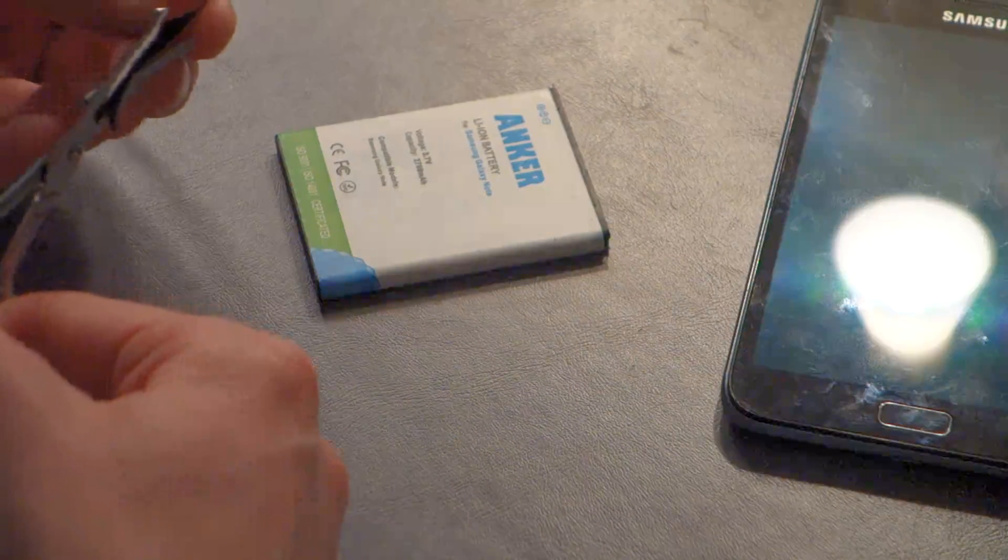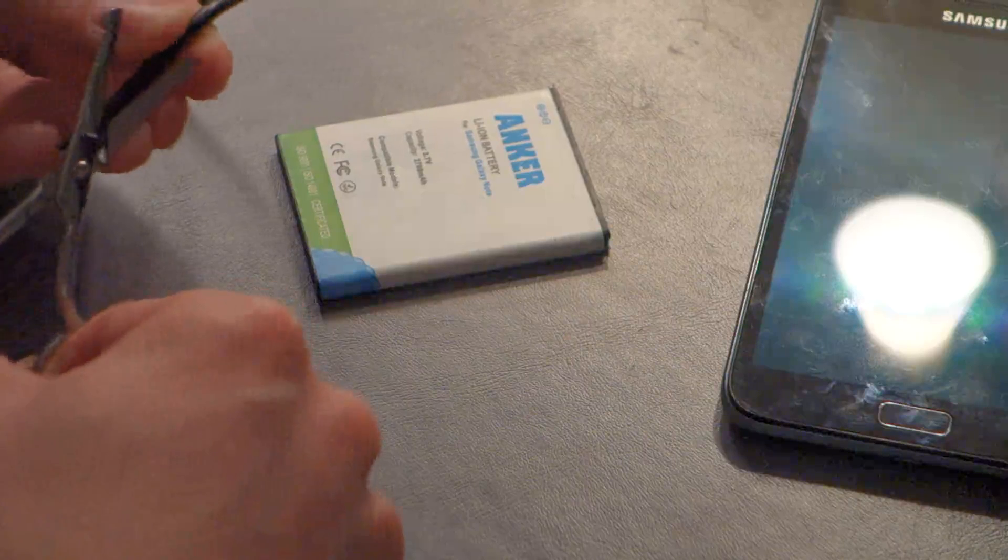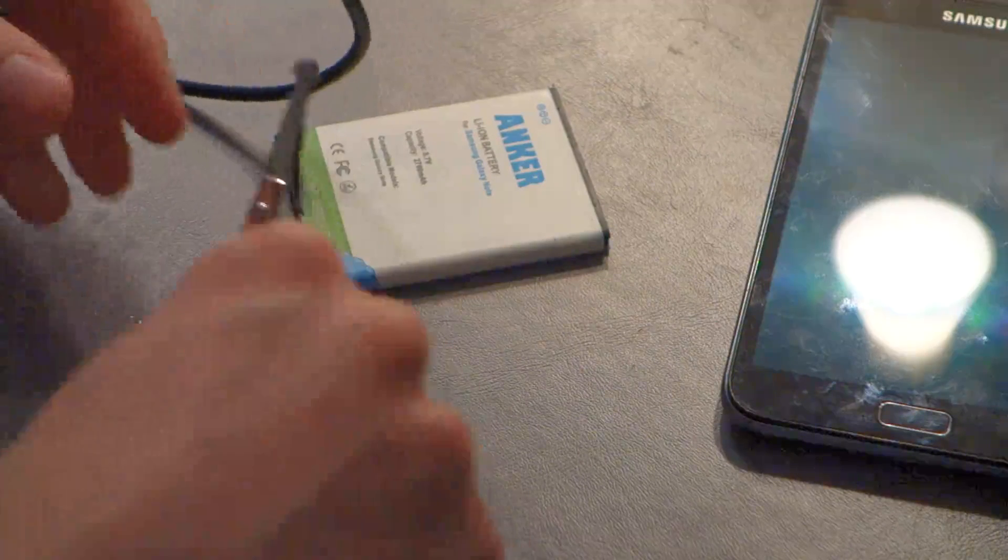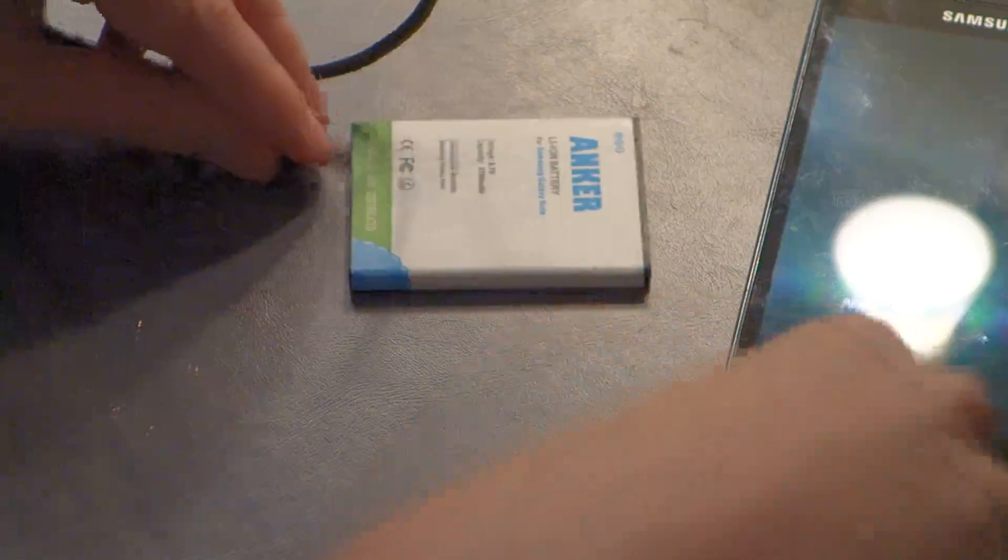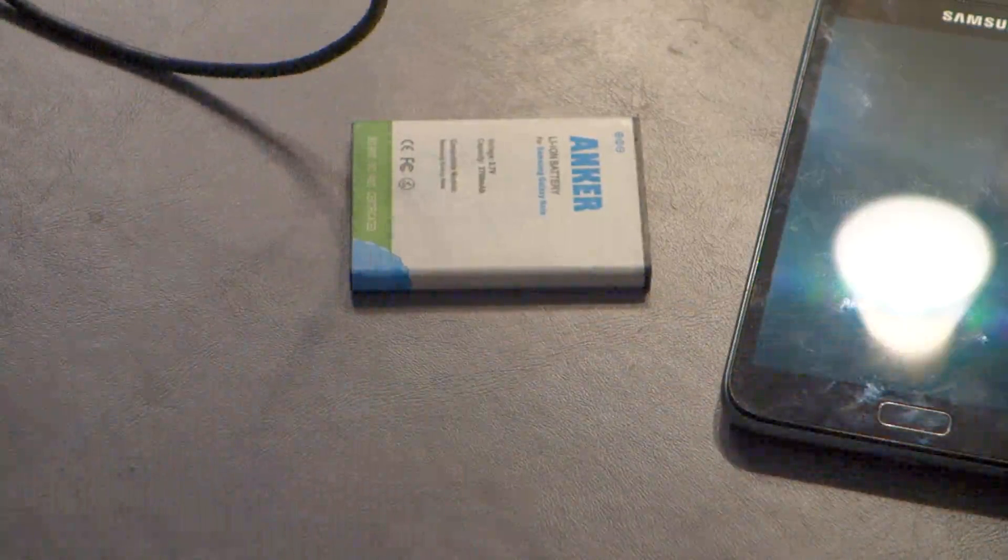So, one of two things is going to happen here. One, I start a fire in this nice hotel. Or two, nothing happens. Or three, I guess, this works. So, I am sacrificing one of the two USB cables I brought.